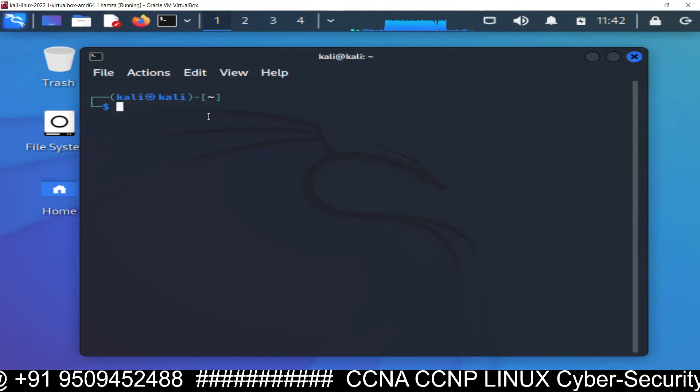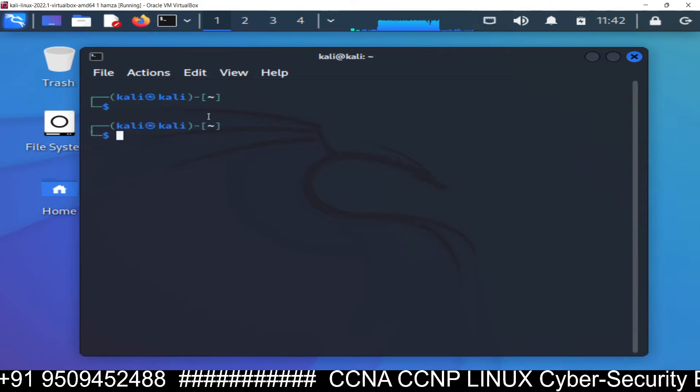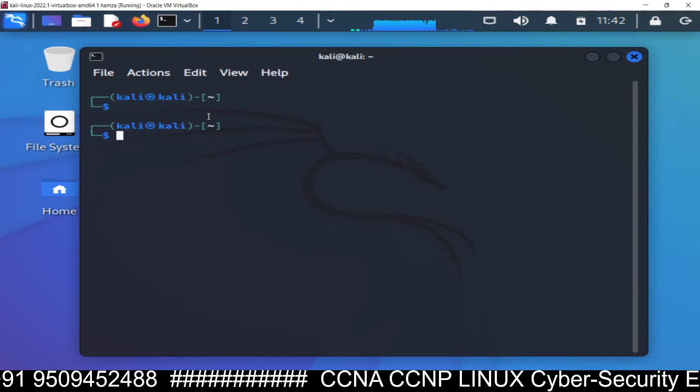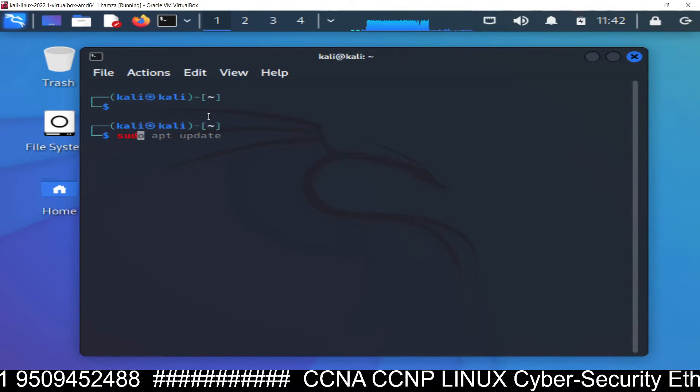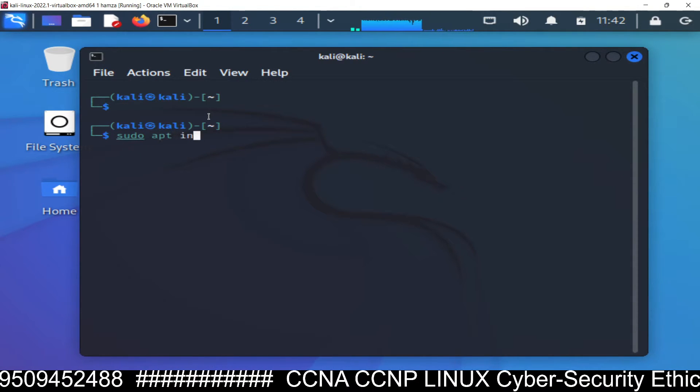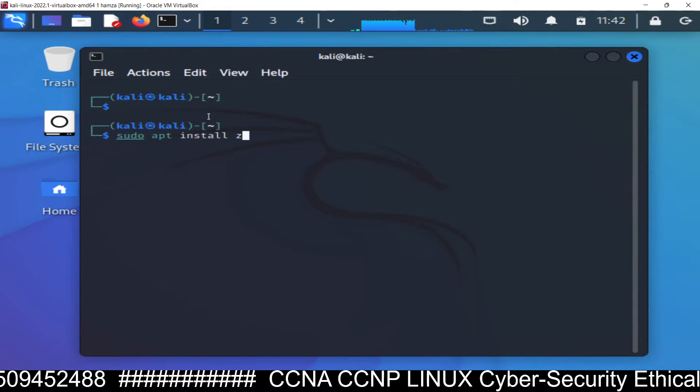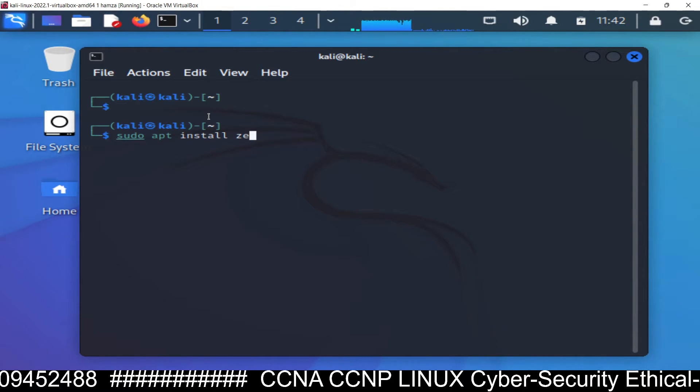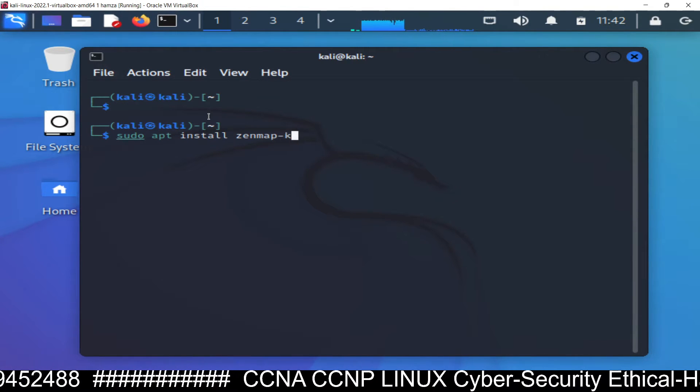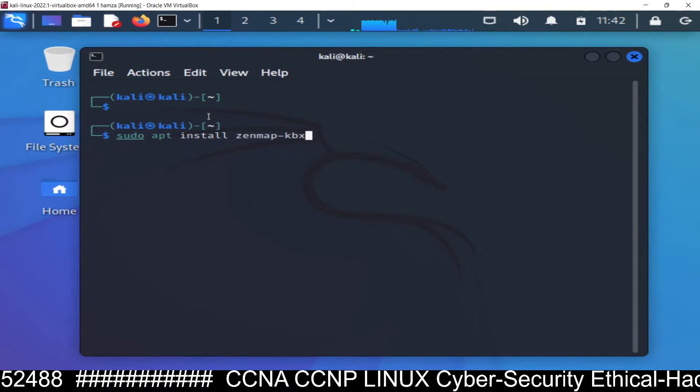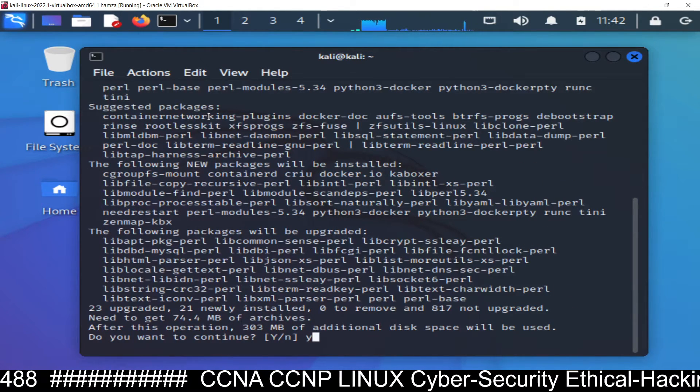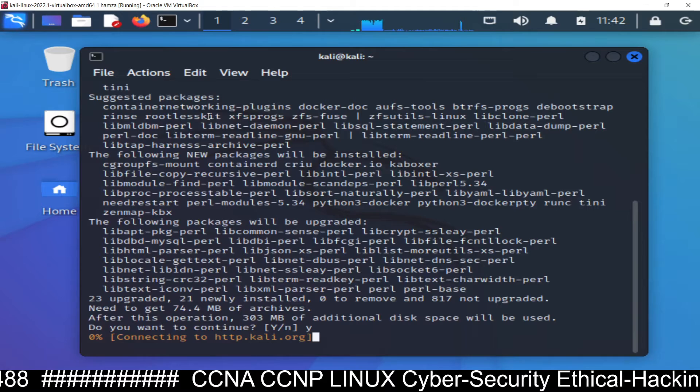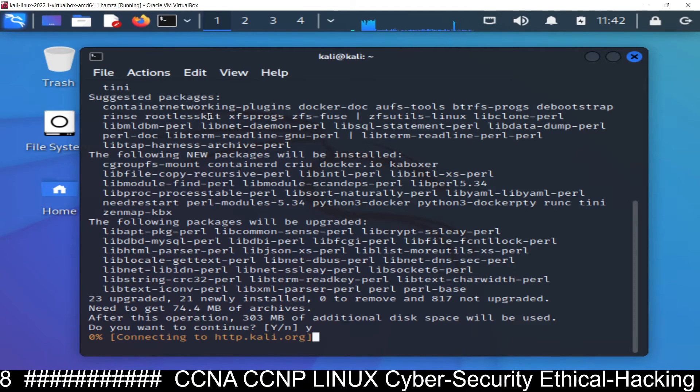Now it starts to install the package. Remember the new repository has been added to Kali Linux 2022, so if you want to install zenmap you have to run the command sudo apt install zenmap-kbx. Don't forget to type this kbx, then press Y to install.